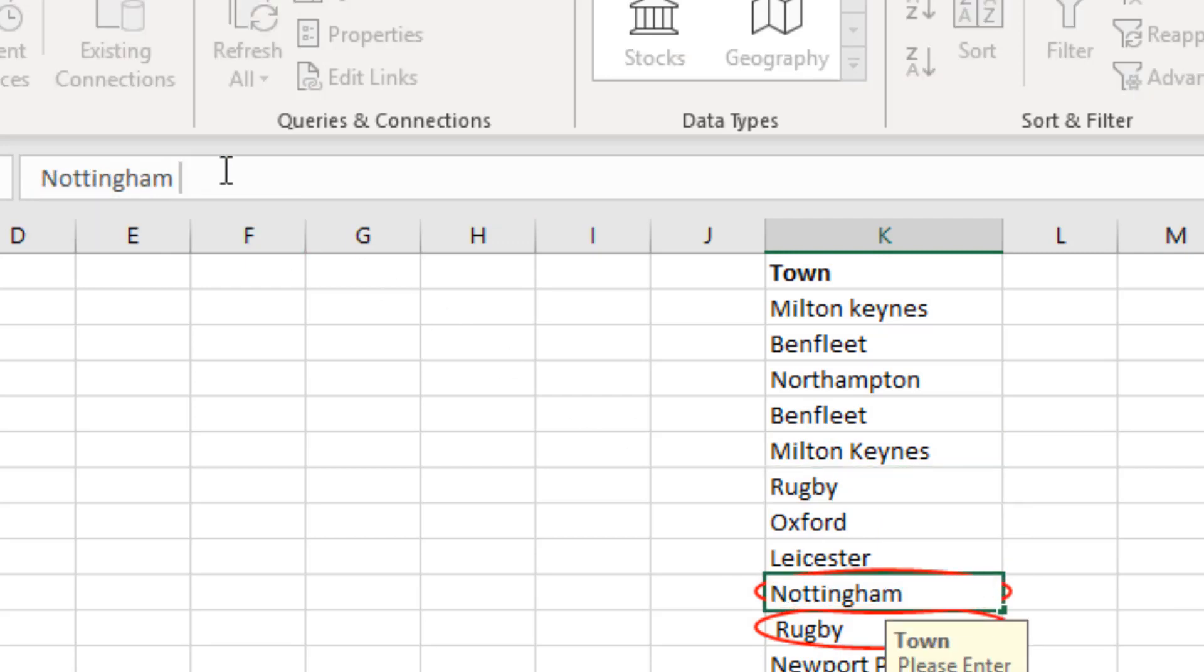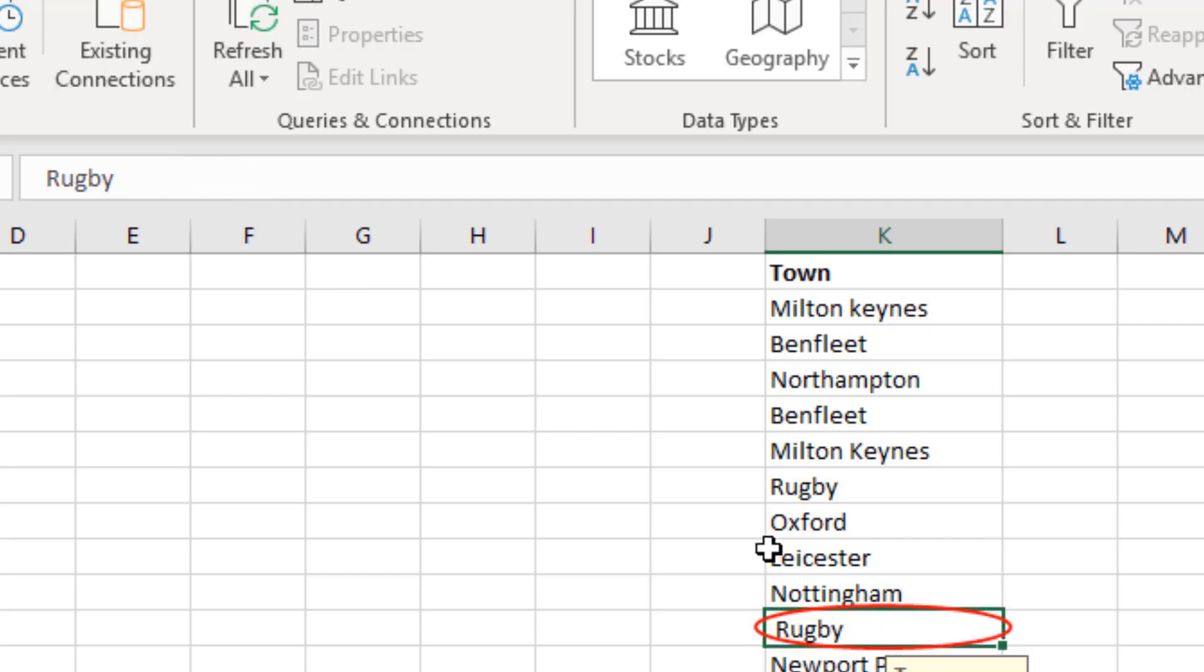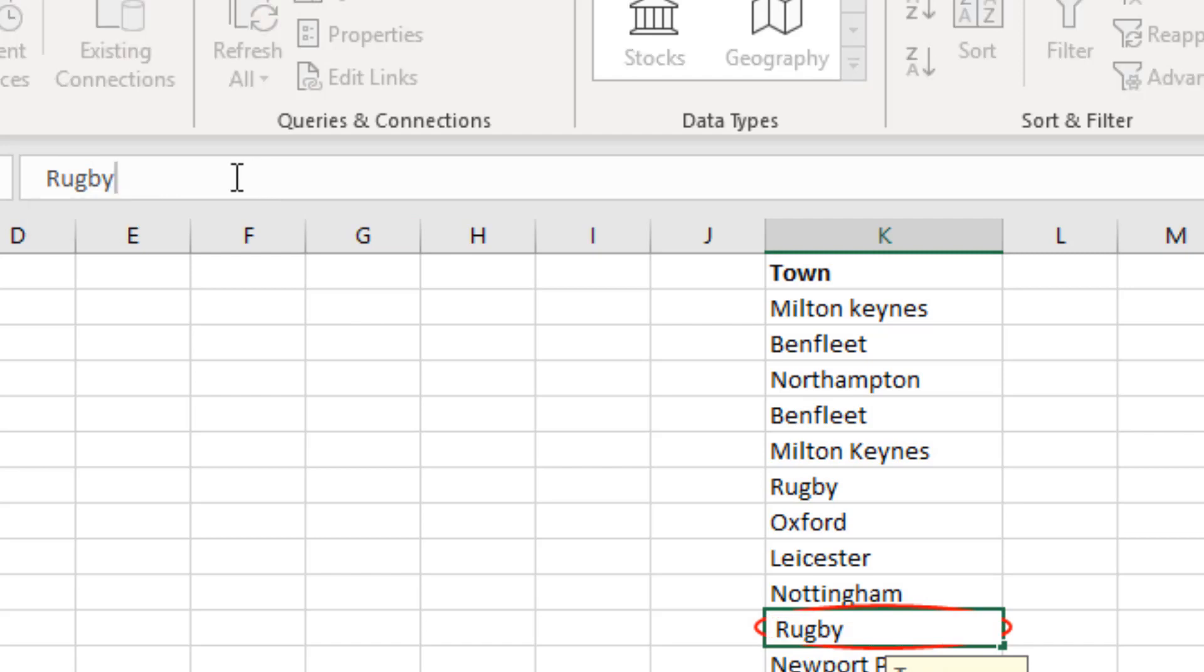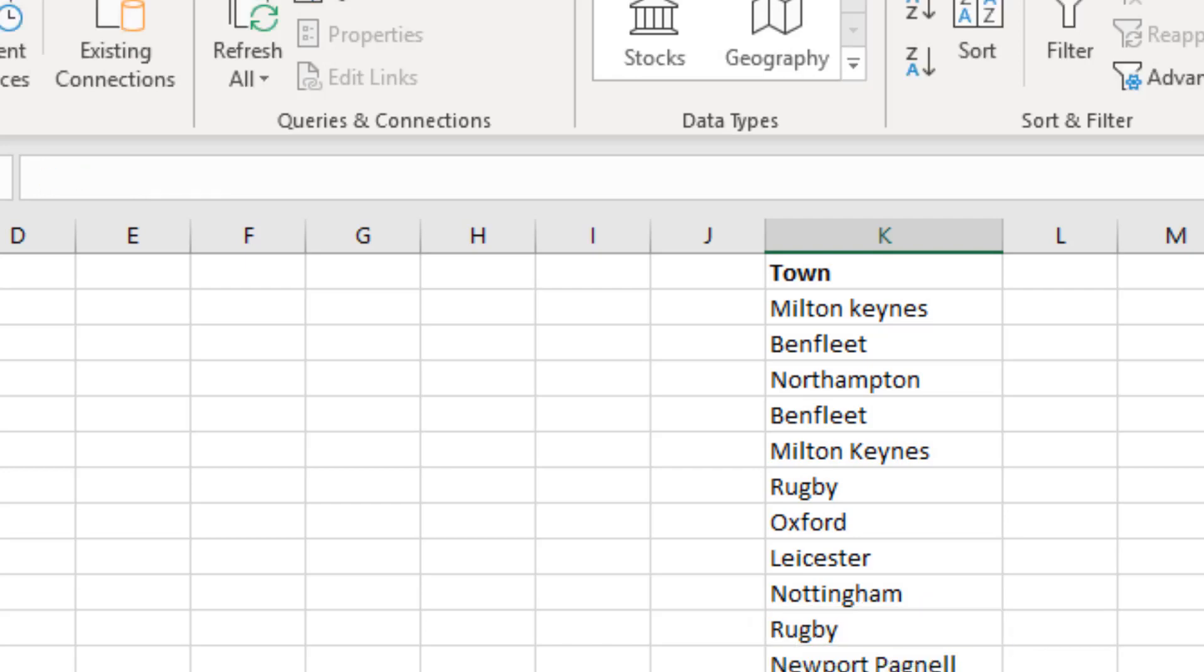And Rugby, so there's no extra space at the end so it must be at the beginning. There we go. Now all our invalid data has been corrected. So thank you for watching and look forward to seeing you in the next video.